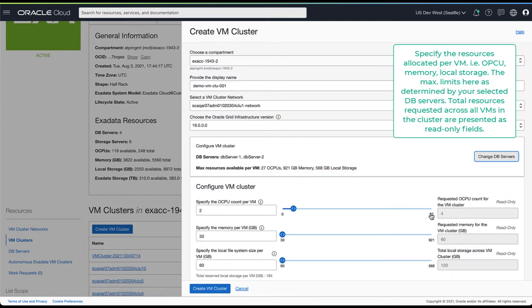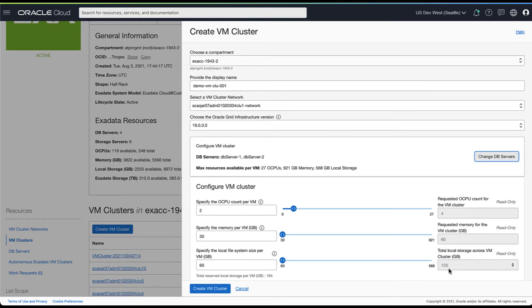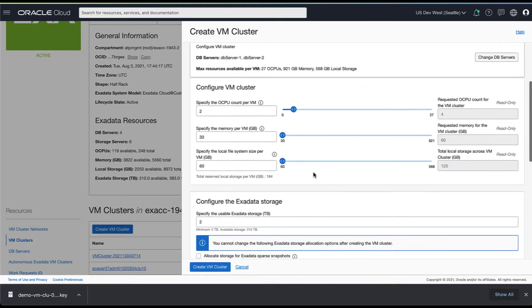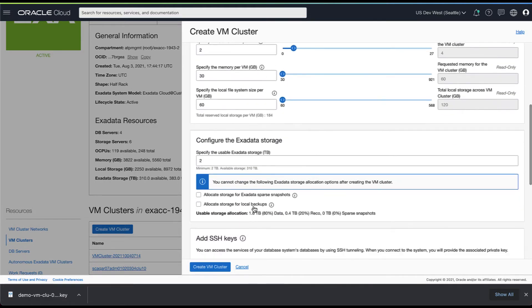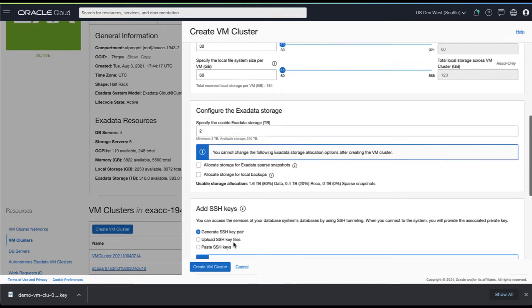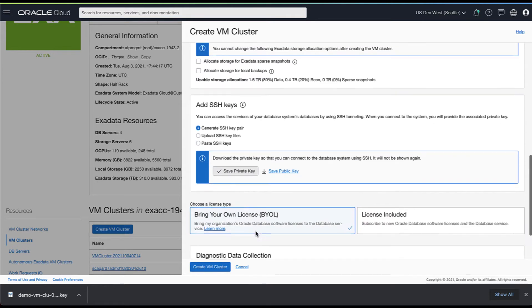Next you can specify resource allocation per VM. Max resource available for allocation is based on the DB servers you've selected. Now let's go ahead and provision this cluster.